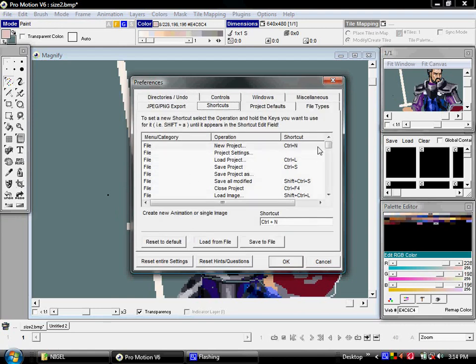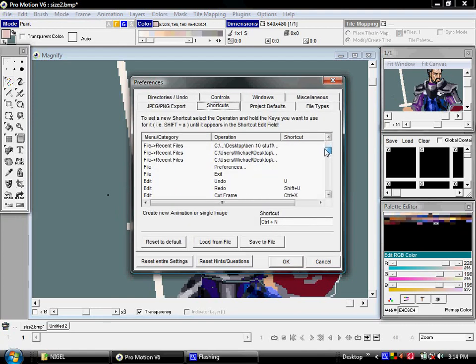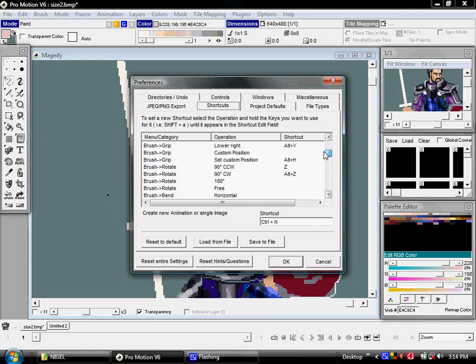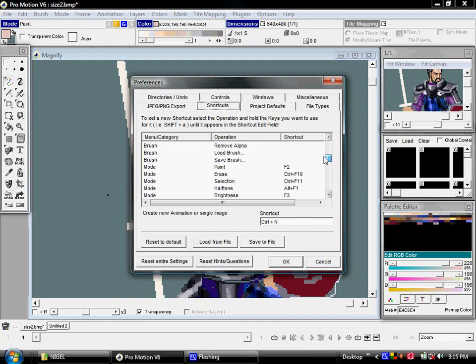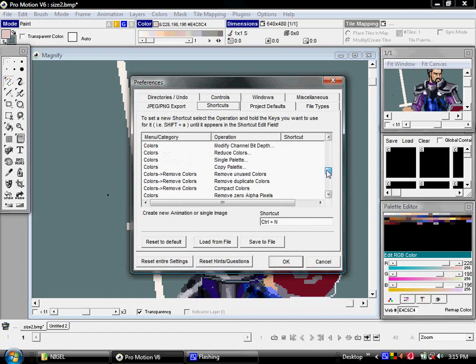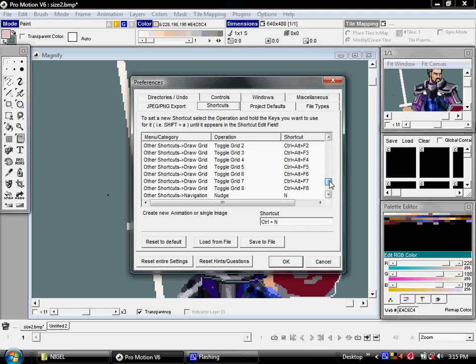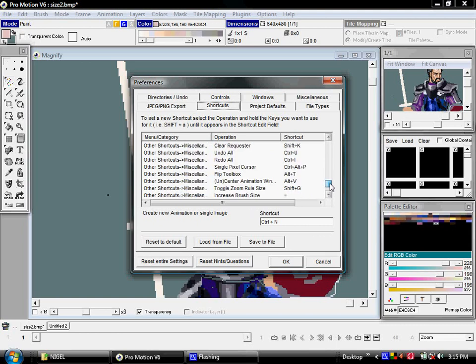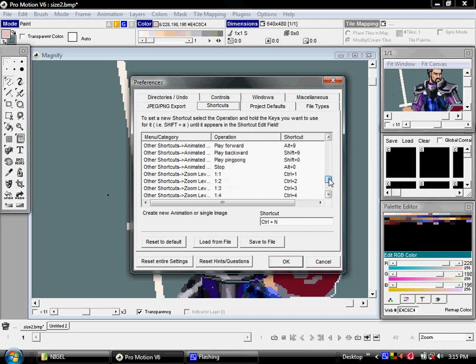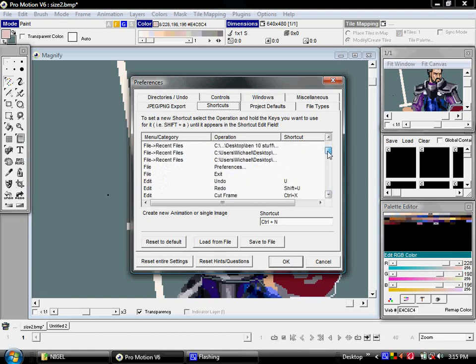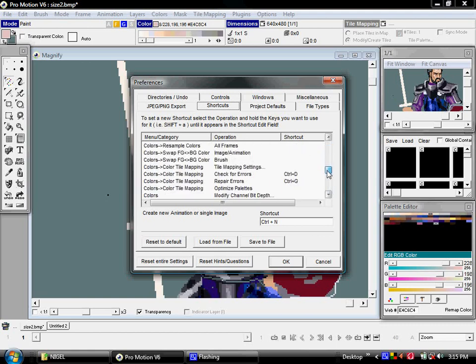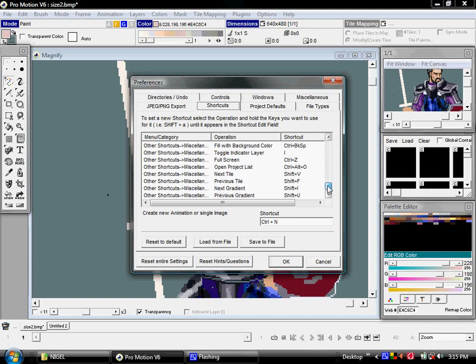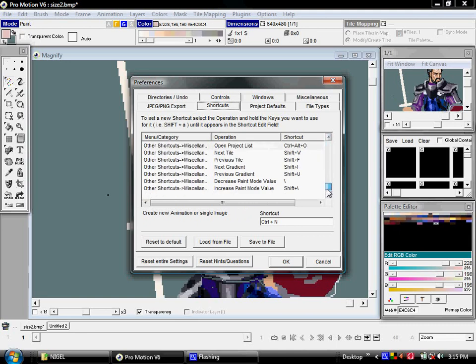Shortcuts, and take a look through all of the different functions within the program that you can assign shortcut keys to. Do yourself a favor and take the time to remap the shortcut keys to the keys you're used to in a program like Photoshop, because by default they are not mapped to the same thing at all and it can be very frustrating for a Photoshop user to press a key and have something completely different than what you're expecting happen.